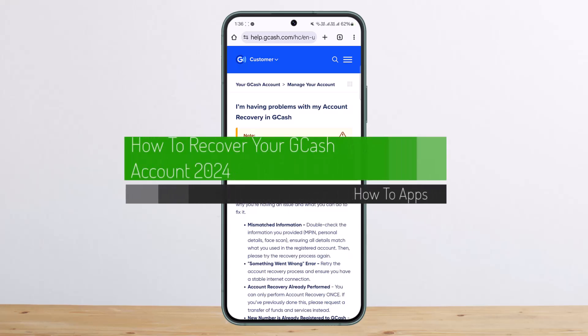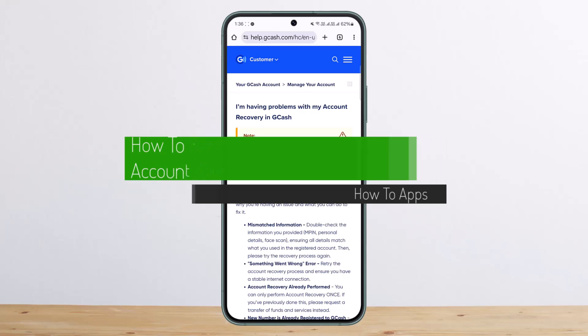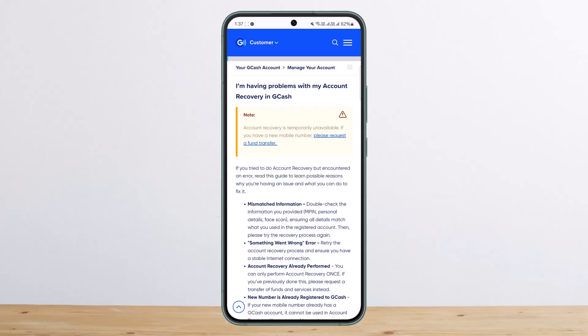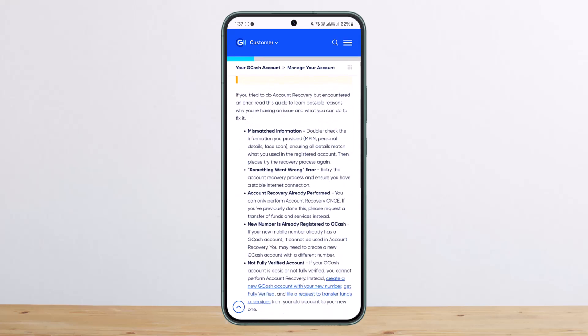How to recover your GCAS account. Hello everybody, welcome back to my channel. Today I'll show you how you can fix the 'unable to recover your account' issue. If you want to recover your account, you can simply head into your browser, search for account recovery, and you should be able to recover. However, as you can see here, it says account recovery is temporarily unavailable.